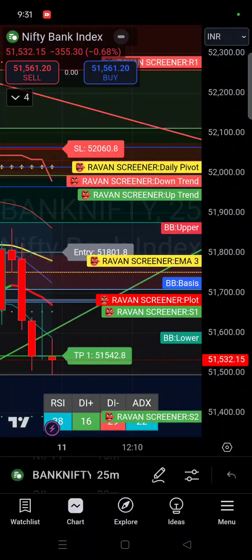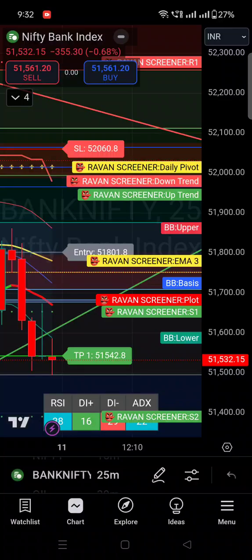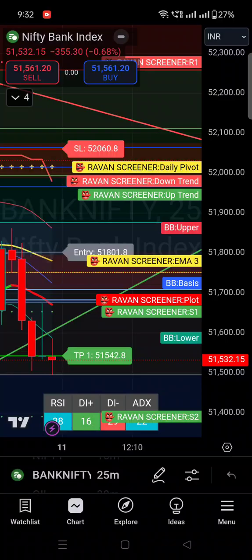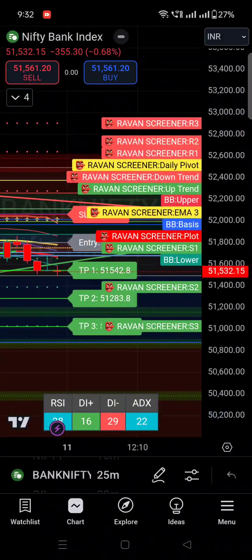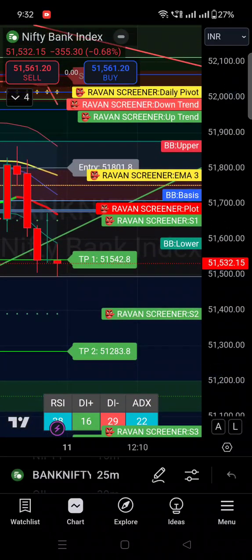Hey guys, Akar Sharma here from Traders Guide Live. Many people are facing this problem — you can see I am on the chart right now, my indicator is applied and the right-hand side is fully covered with the indicator details: what indicator I applied, what settings I have activated. So how to remove this data from the chart and clear your chart — that is what we will discuss in today's video. There are lots of data coming on the chart and it's hiding the chart.